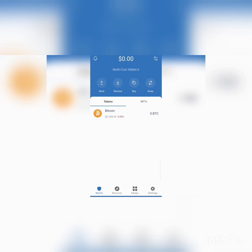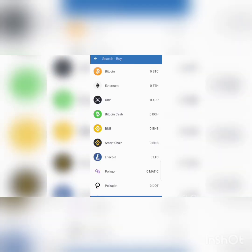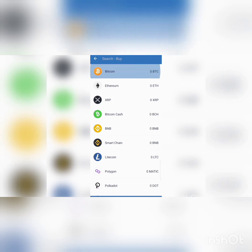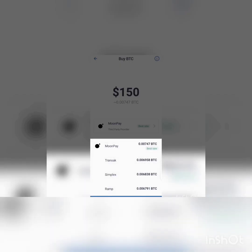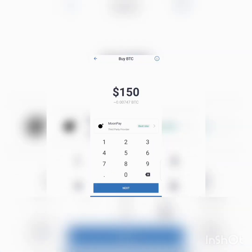You can also buy cryptocurrency through your ATM card. Let's say you want to buy Bitcoin — you just click on it, it will bring the rate, this is the minimum rate, and it will bring different third-party providers for you. You can click to change to any one of your choice. As you can see, they have different prices but it gives you the best price, so it creates room for you to choose which one you love best.